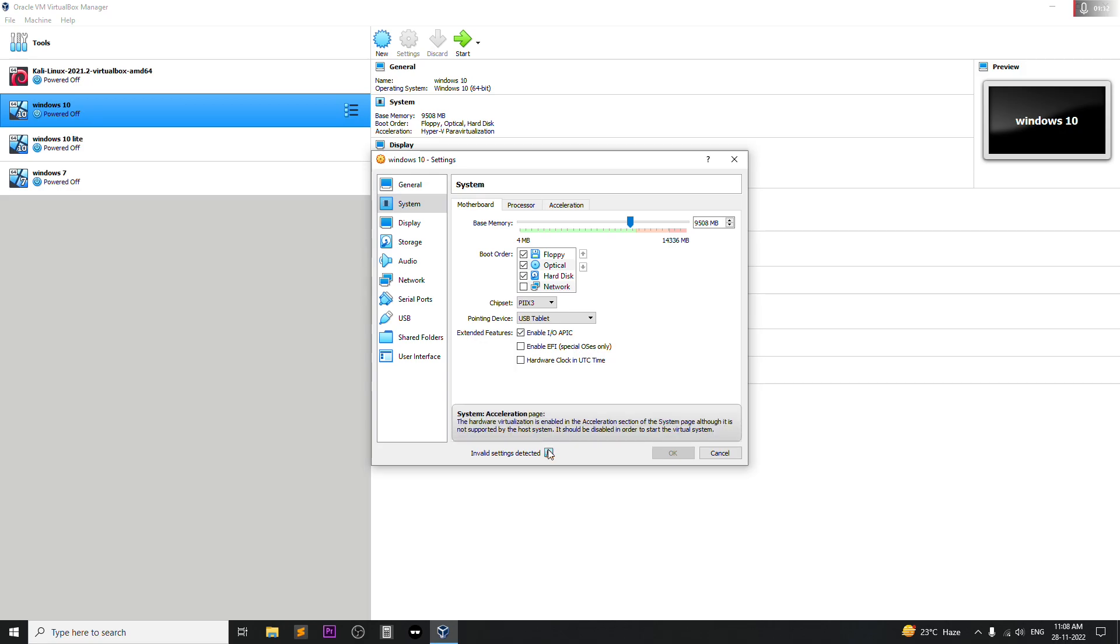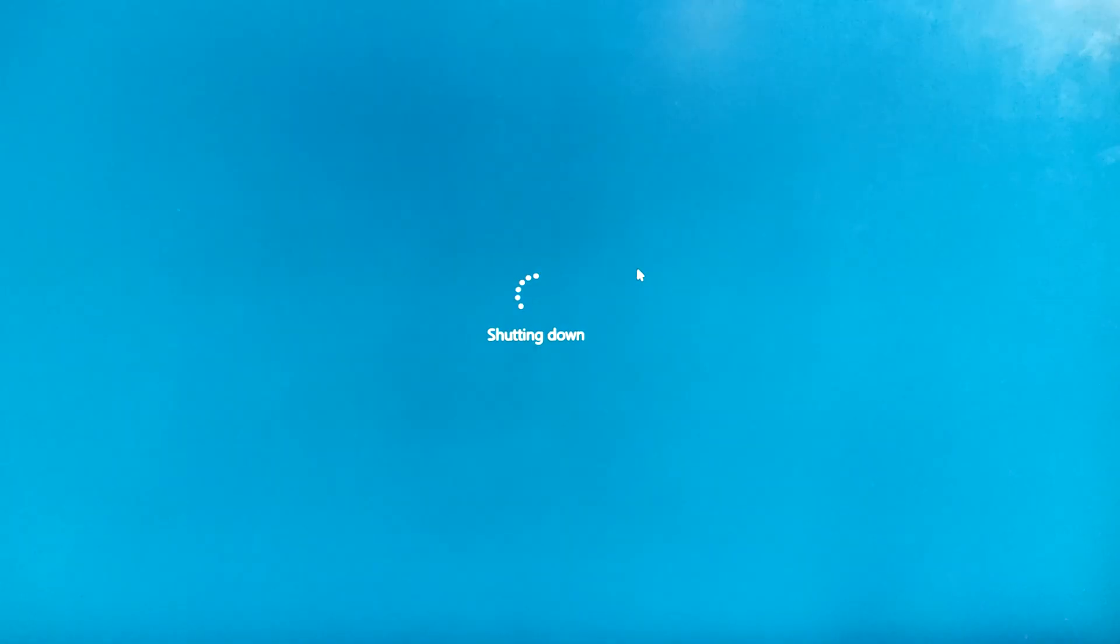In order to solve this problem, what you have to do is just hop into the BIOS setting and set the SVM mode to enable, and after that it will fix the problem.